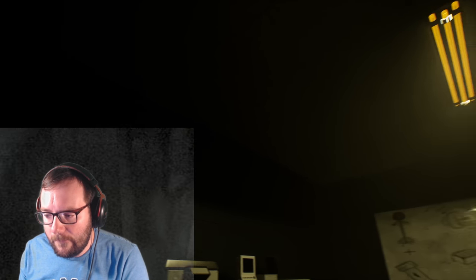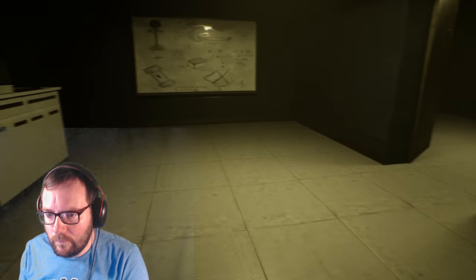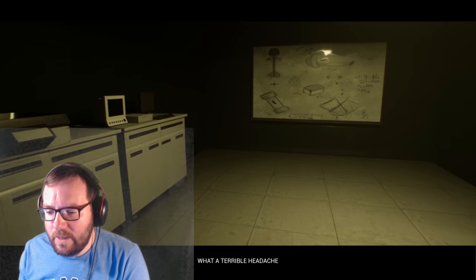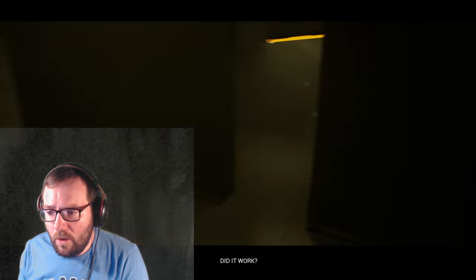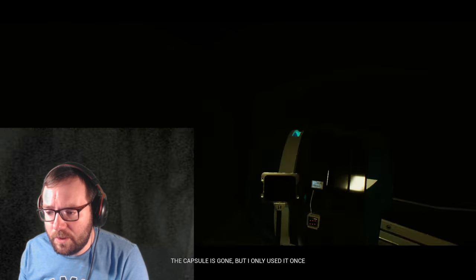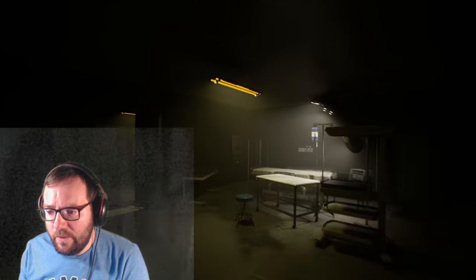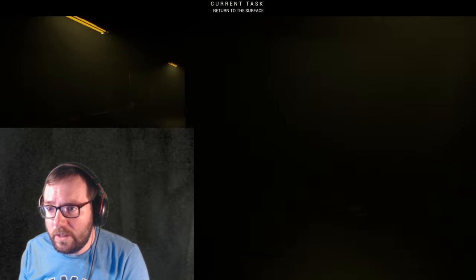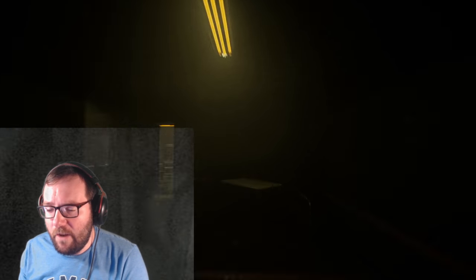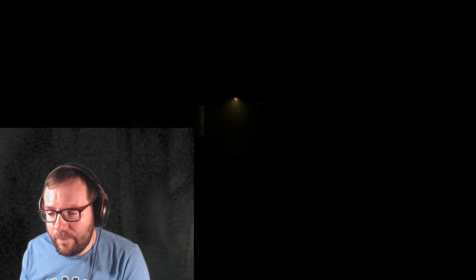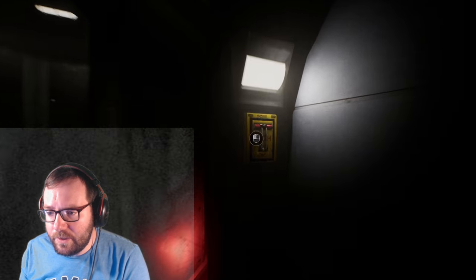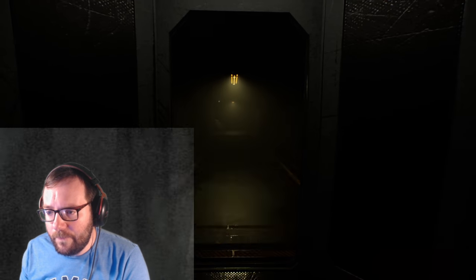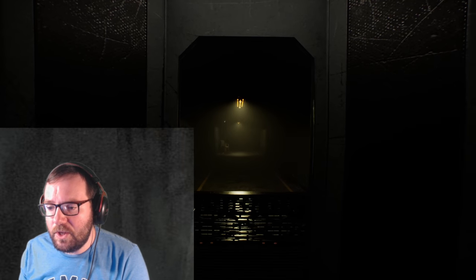The time paradox would not be happy with you. Alright. We woke up. What's going on here? What a terrible headache. Did it work? Well, you tell me. Okay. What is that music? The capsule is gone, but I only used it once. Yeah. Something's going on. Alright. The lights are flickering. This is definitely horror. Oh. Current task returned to the surface. Okay. Don't mind if I do, I guess. A button I cannot press. And why don't I have a flashlight? A flashlight would be nice. What's this? Nothing. Alright. Not my problem. Okay. We're heading towards the elevator. So, I guess... Alright. Get in quickly. I guess we're going back up to the surface. Alright. Cool.